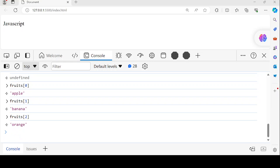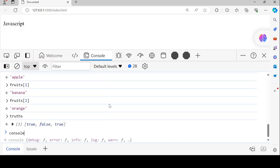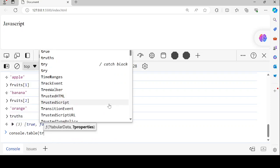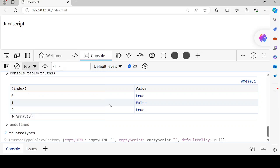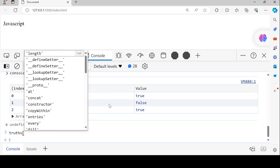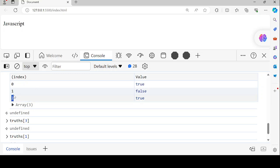We can follow this same pattern for the truths and mixed arrays. The truths array has 3 items inside it. When we do console.table for truths, we see true on index 0, false on index 1, and another true on index 2. If you say truths[3], it will return undefined because index 3 doesn't exist in our array. But truths[1] will return false, because false is on index 1.